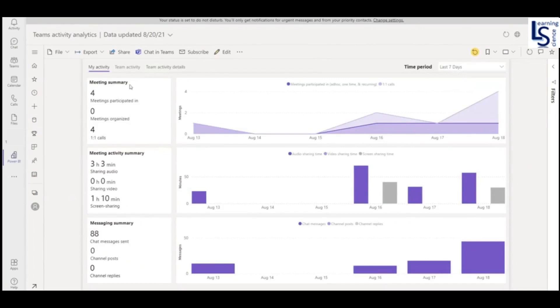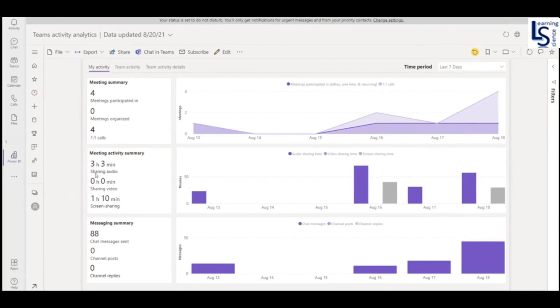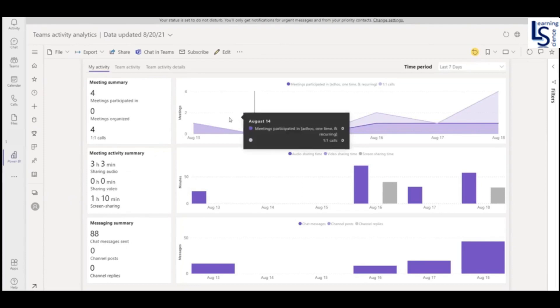In the meeting summary: meetings participated in, 4 meetings I have participated; 0 meetings I have organized; 4 calls I have attended. Meeting activity summary: 3 hours 3 minutes I have spent in sharing audio, 0 sharing video, 1 hour 10 minutes screen sharing, and 88 chat messages sent.